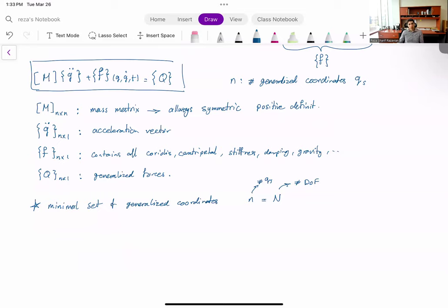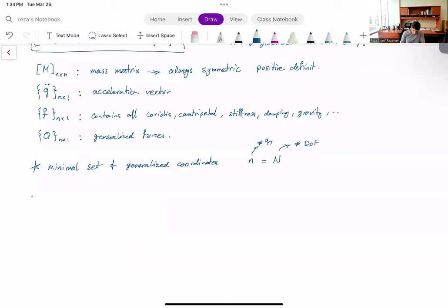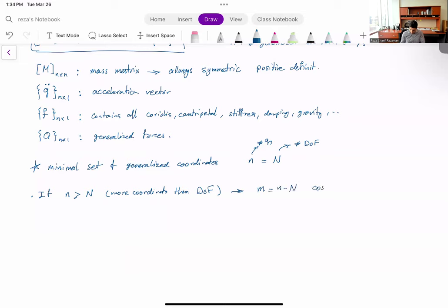Sometimes by necessity or by choice we opt to have more generalized coordinates than the degrees of freedom — for instance in the case of non-holonomic constraints. If n (number of coordinates) is greater than the number of degrees of freedom, then we will have m = n − DOF constraints that need to be satisfied.